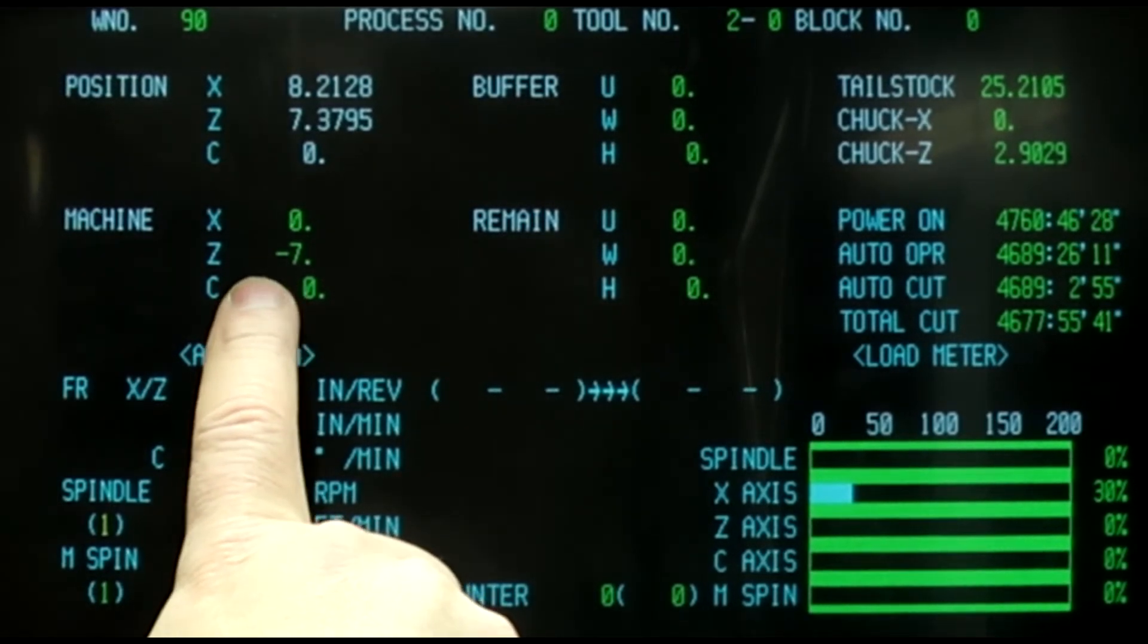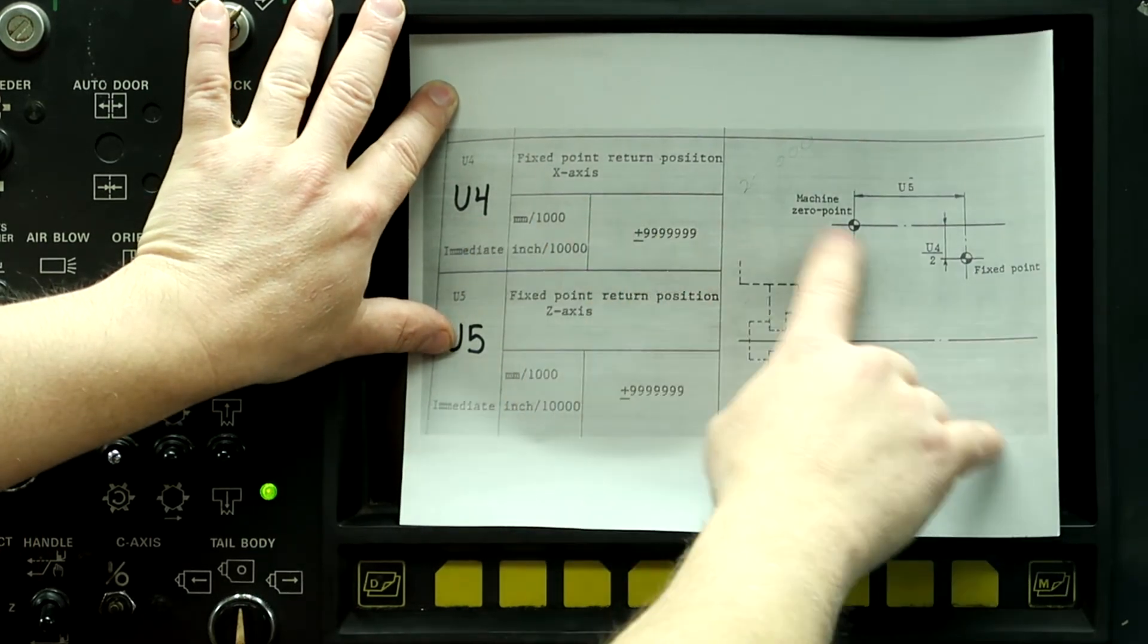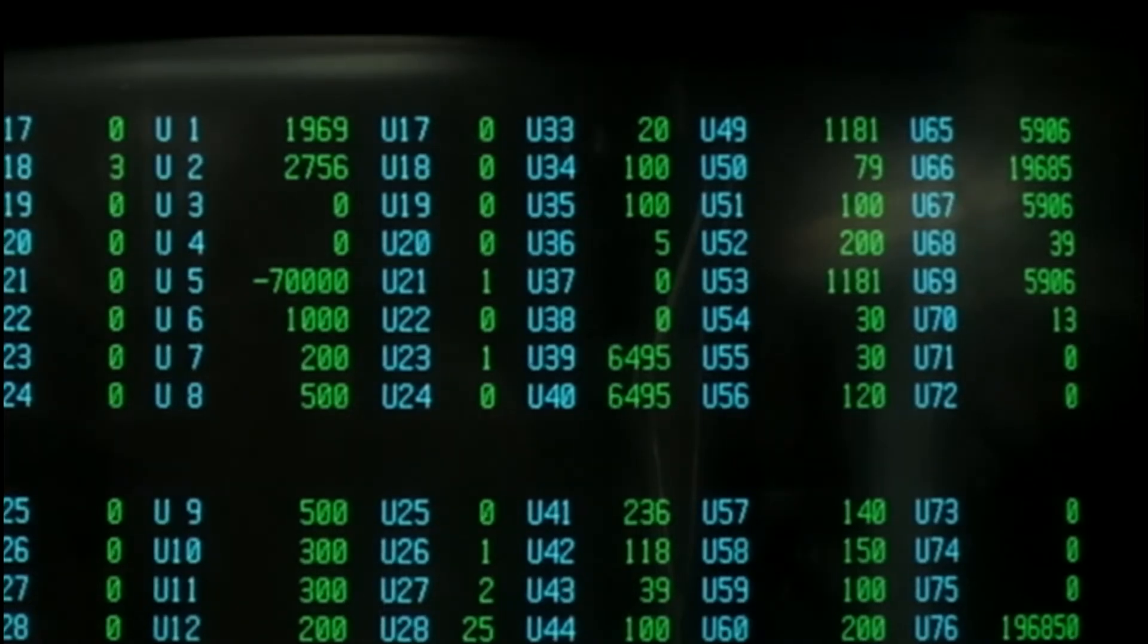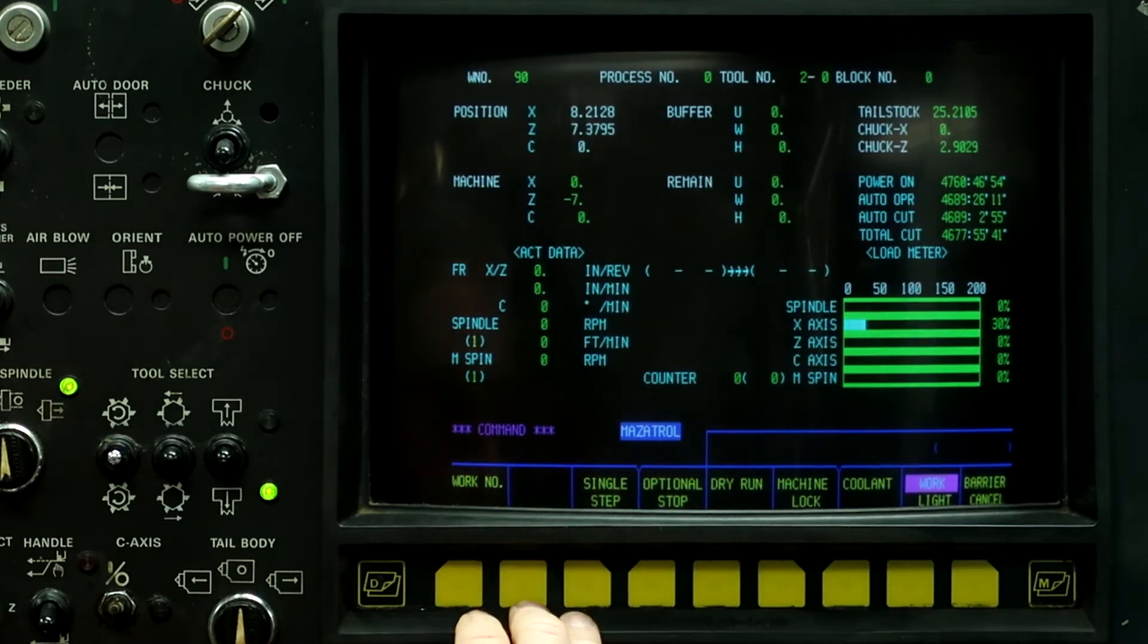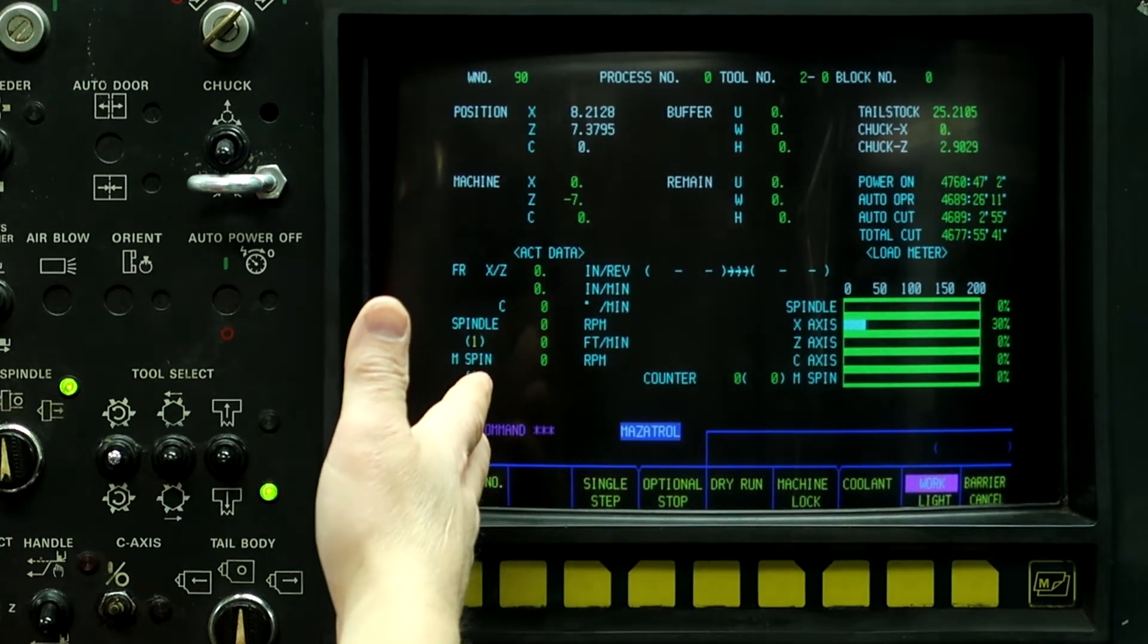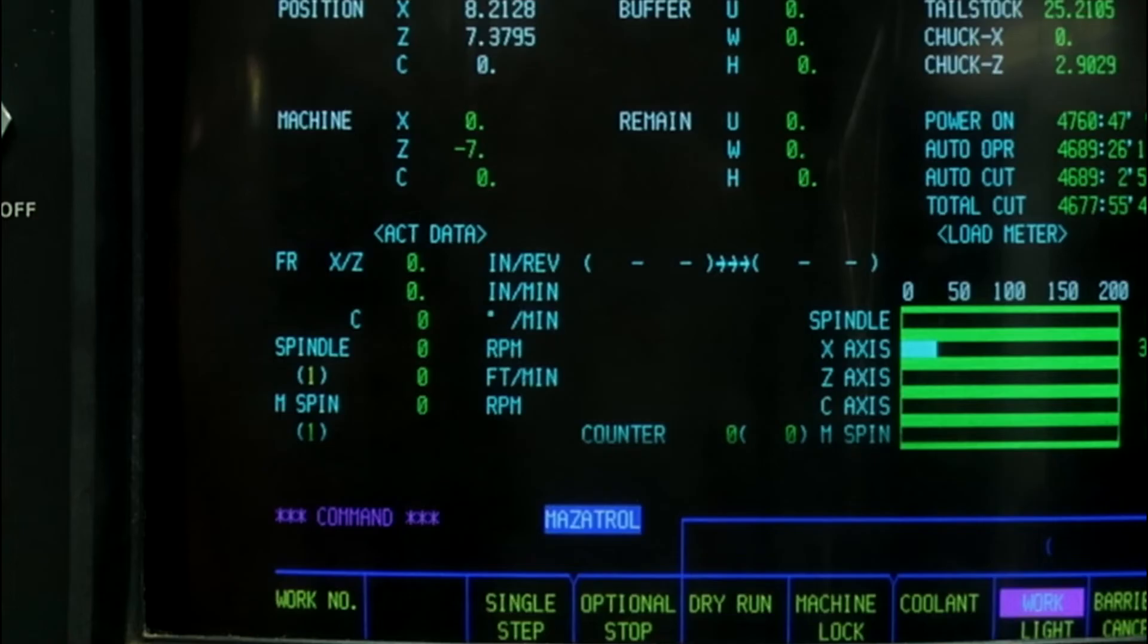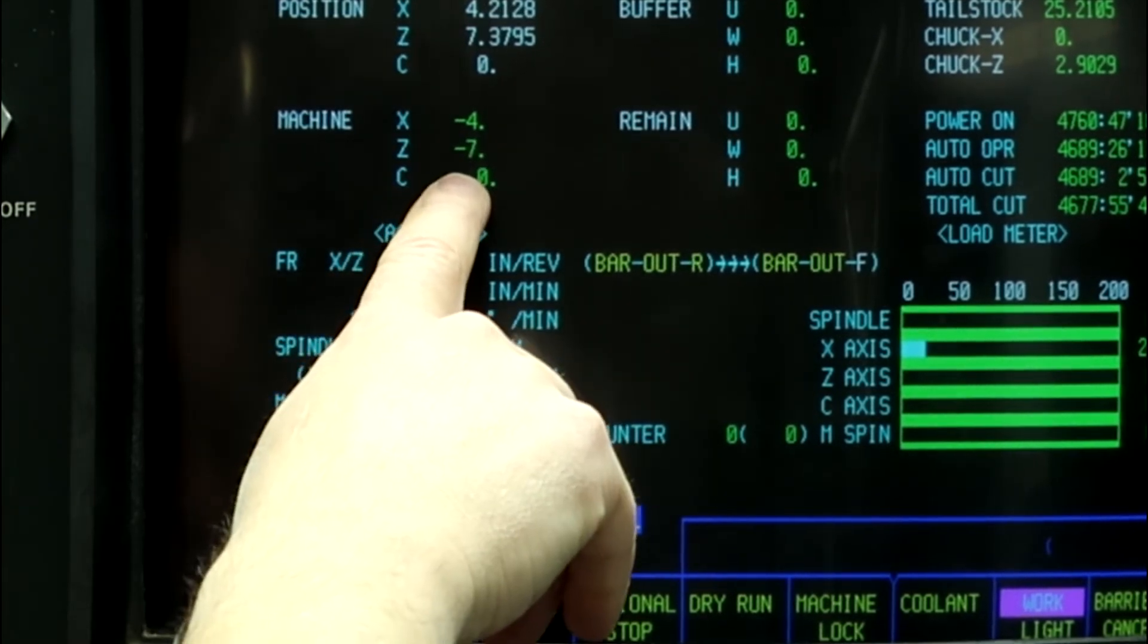So what I'm going to do is I'm going to change parameter U4 from zero to a minus four inches. So minus four, one, two, three, four input. So that's four inches. And I do not have a part in the chuck, so I'm going to hit cycle start. The machine is going to move to the new tool change position, and then it's going to error out that there's no part in the chuck. The jaws are open. So it moved down to a minus four and a minus seven inches.